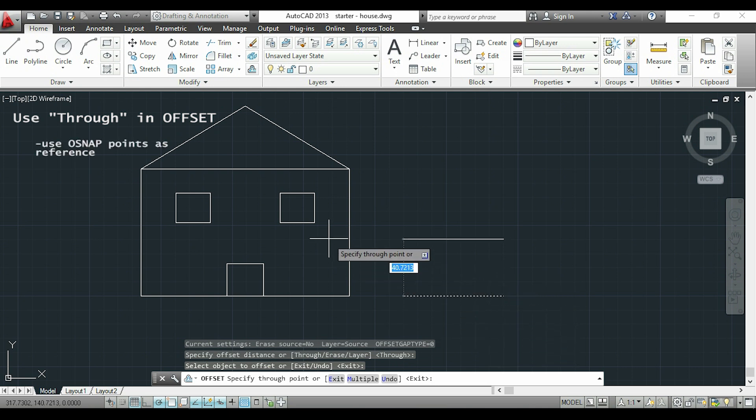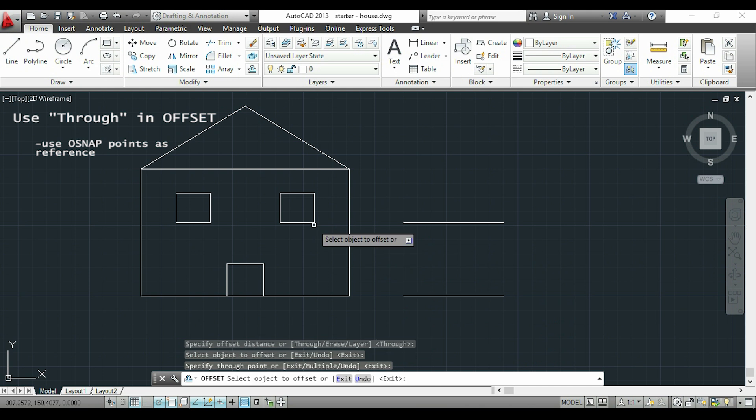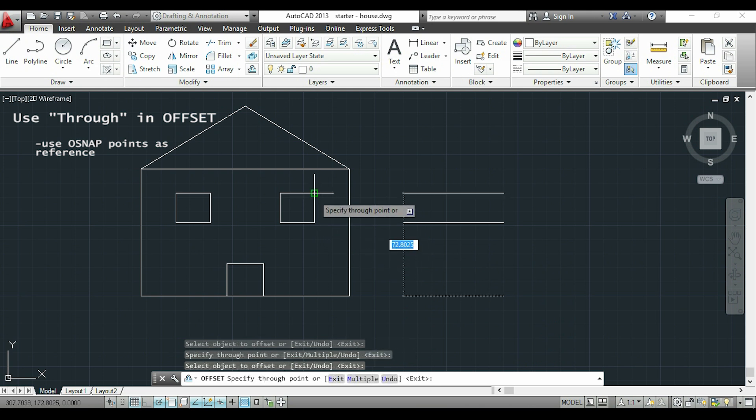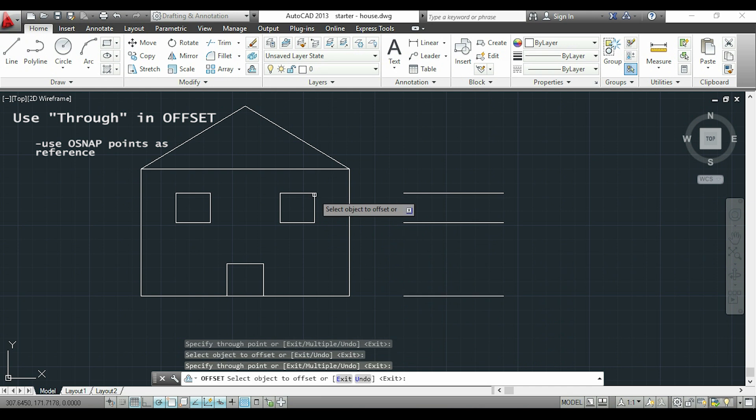For example, this endpoint. I will also do it where the top of this window is and at the top of the wall here.